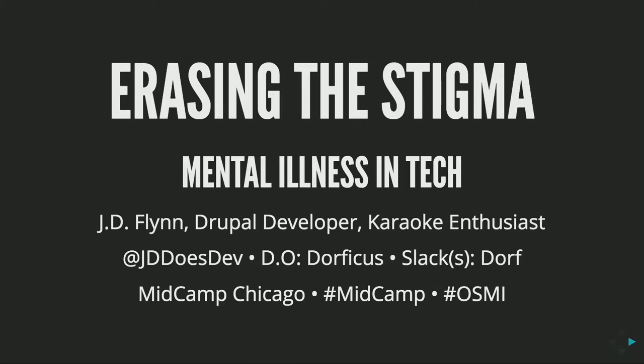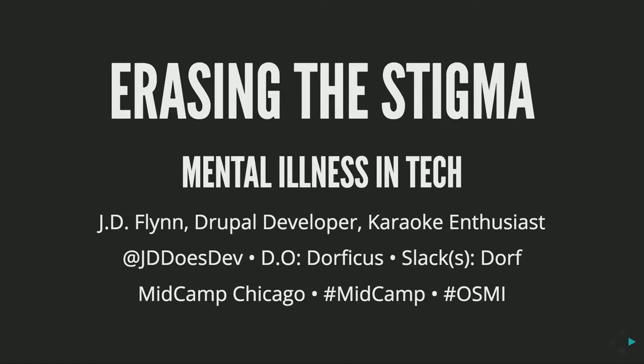Hi everybody, welcome. This is erasing the stigma about mental illness in tech. I'm JD Flynn. I'm a Drupal developer, karaoke enthusiast, and there's going to be karaoke tonight. You can find me on Twitter at JDDoesDev. I'm on Drupal.org as Dorficus, on all the slacks as Dorf. This is MidCamp Chicago. If you're going to tweet about this, use MidCamp and hashtag OSMI. Has anybody heard of OSMI? I'll talk about them in a little bit.